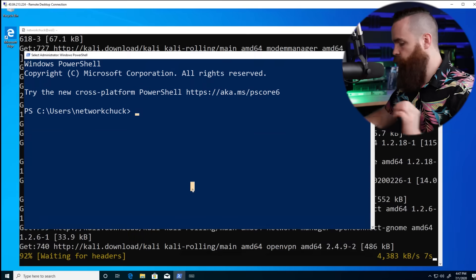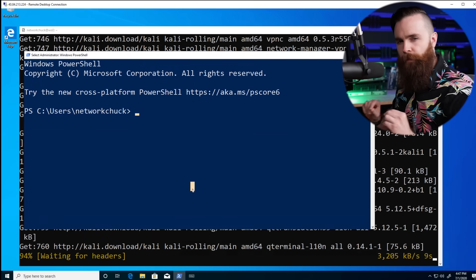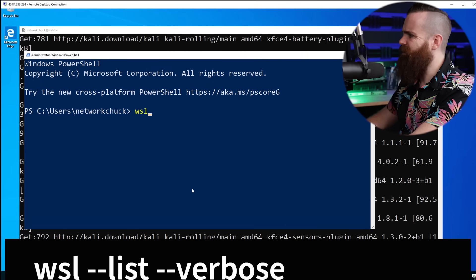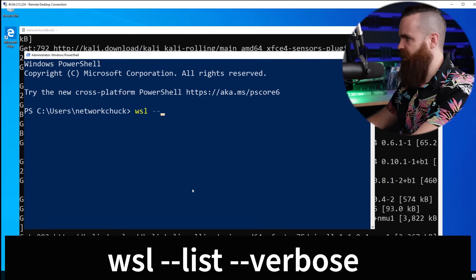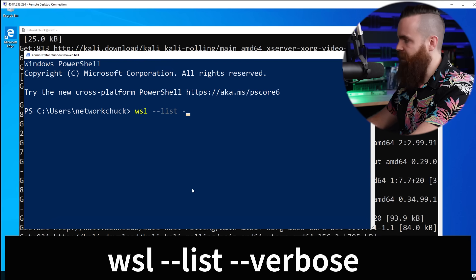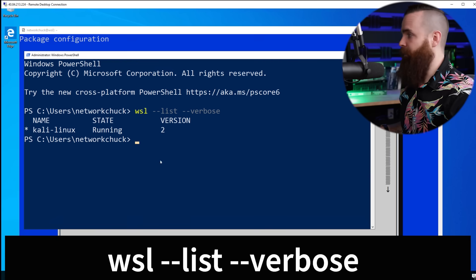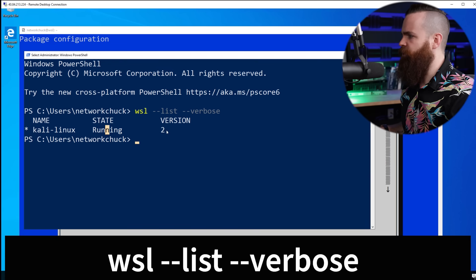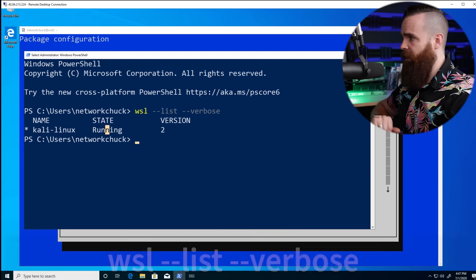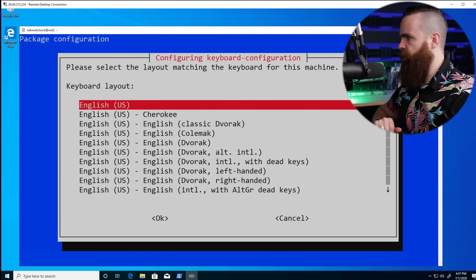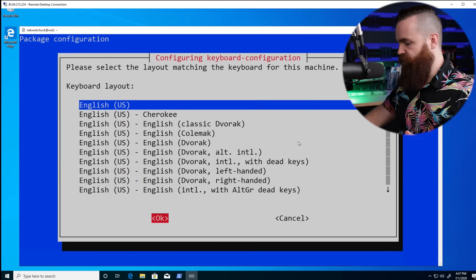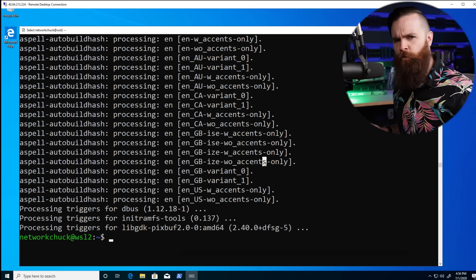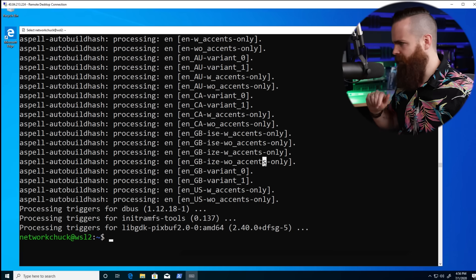While that's installing, let's check PowerShell and verify we're using WSL version 2. The command is wsl --list --verbose. There it is — Kali Linux is running version 2. Our XFCE install takes a little while, but let's keep going once it's ready.